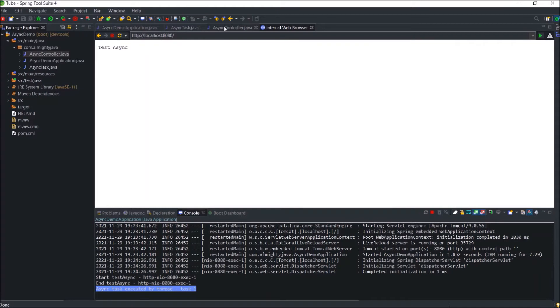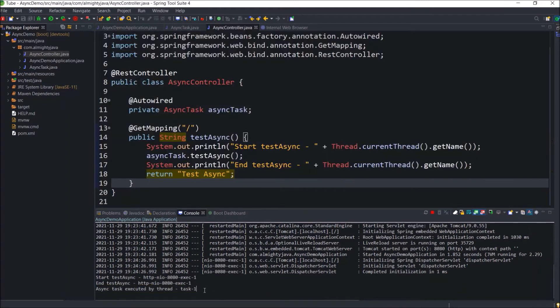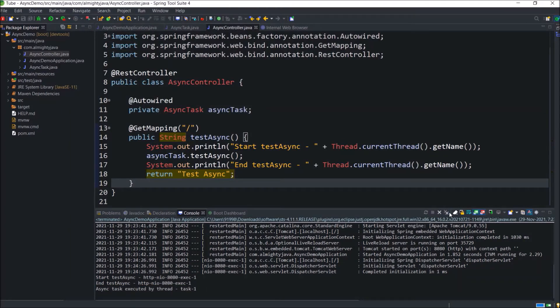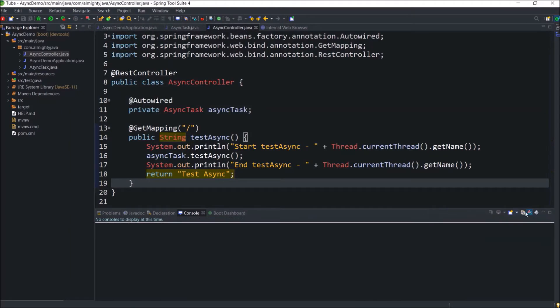Or even you can see both methods executed by a different thread. I hope you got some idea about async. Let's stop the server and enhance this code to some sort of real-time example.